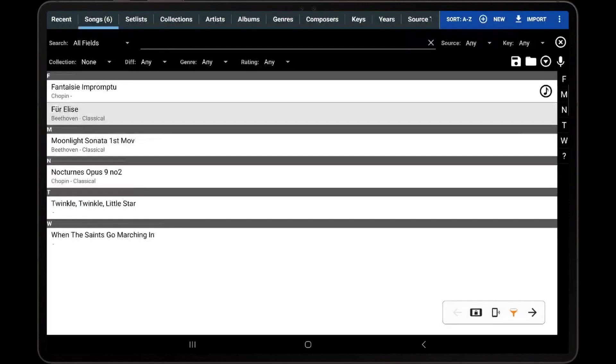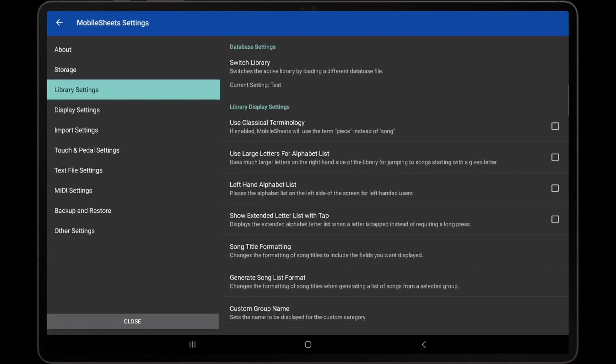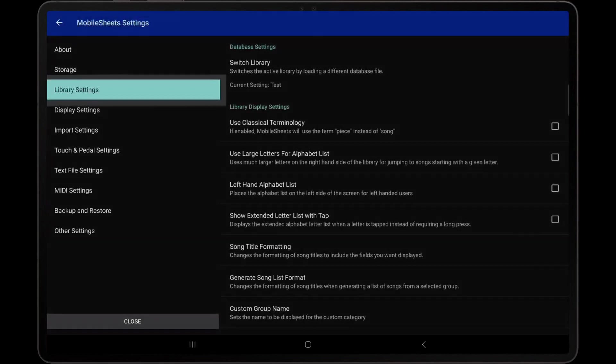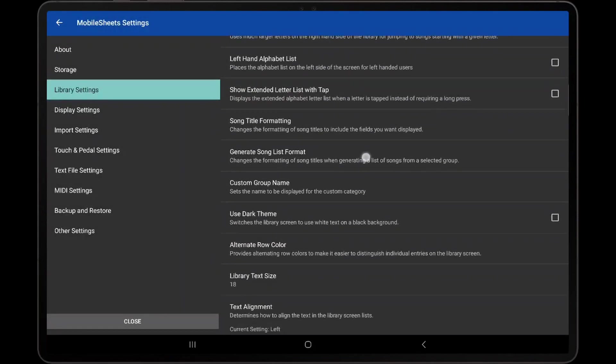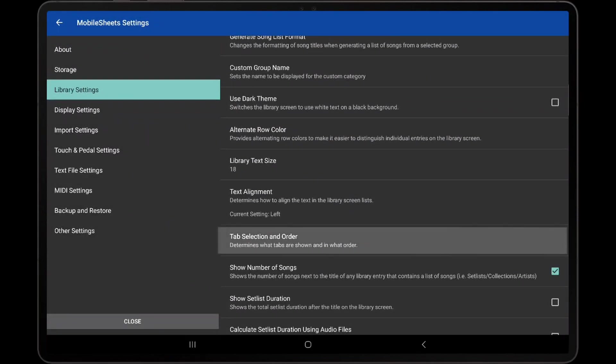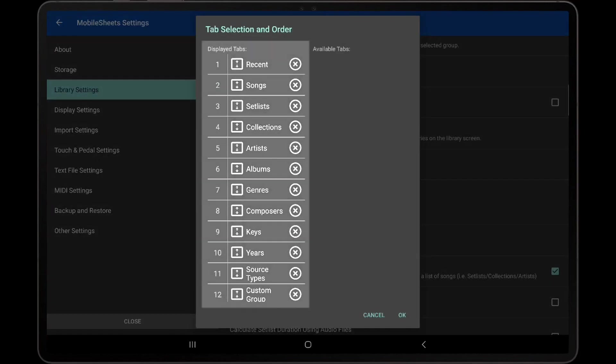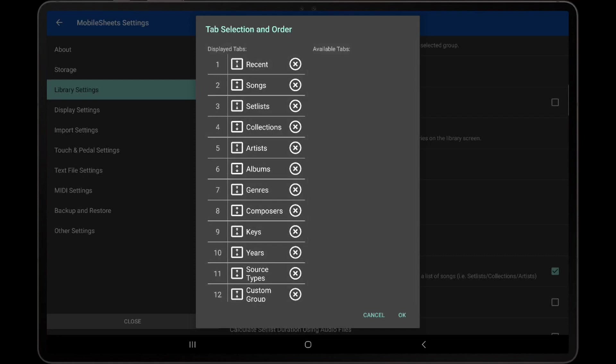The list of tabs on the library screen can also be changed by going to Settings, Library Settings, Tab Selection and Order. Tabs to be displayed are shown in the list on the left, while available tabs are shown in the list on the right. This is covered in more detail in a separate video.